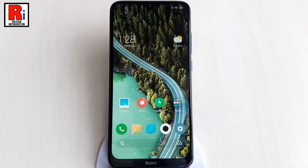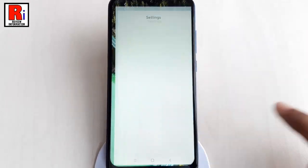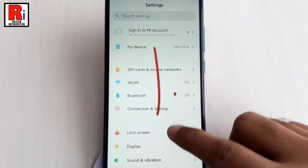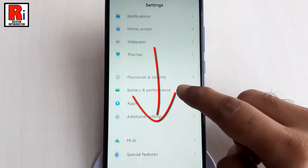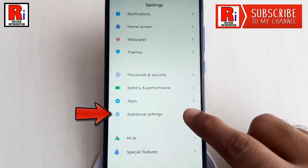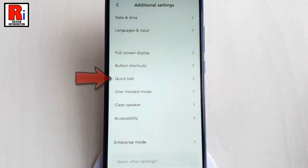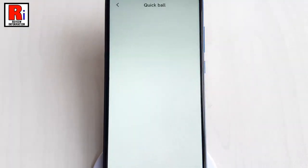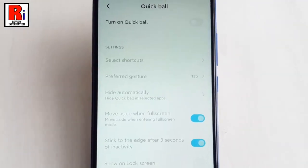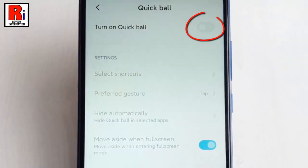First, launch Settings from the app drawer. Scroll down and find Additional Settings. Tap on it. From Additional Settings, tap on Quick Ball. By default it is disabled. Toggle this button on to enable Quick Ball.